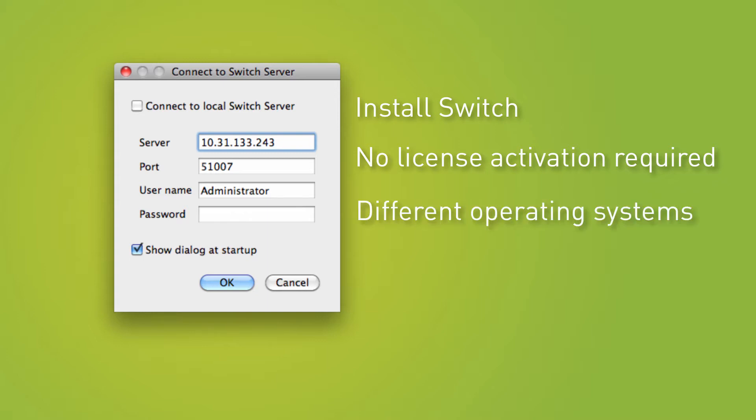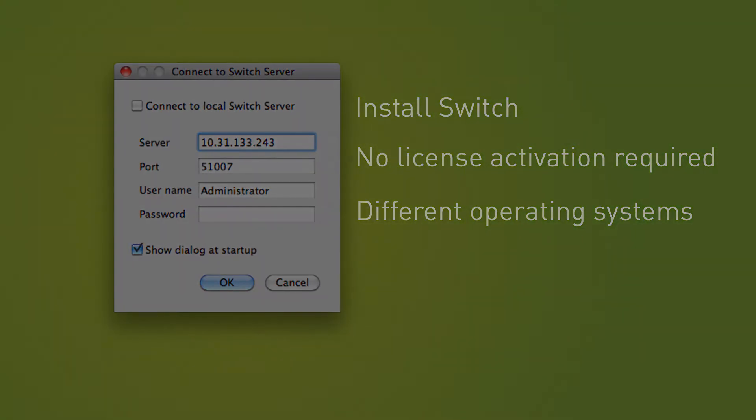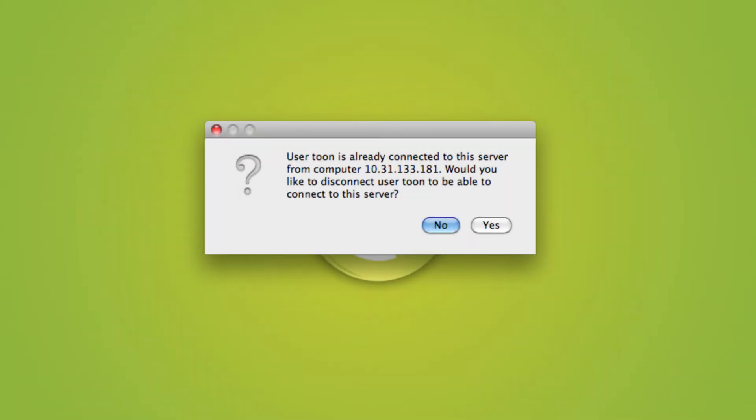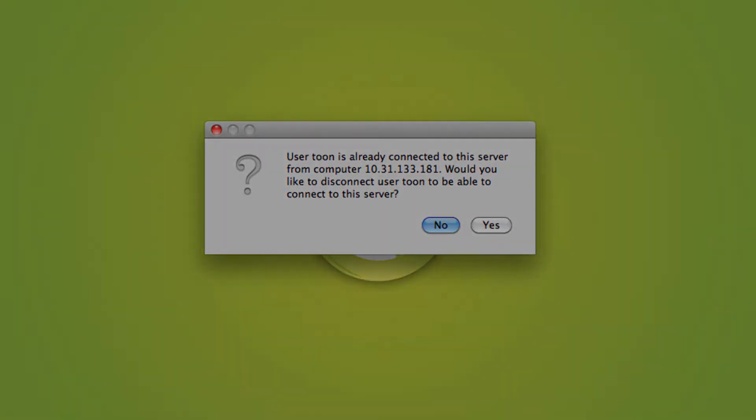Please note that the Switch Server can have a different operating system than your local computer. In the event that somebody is already connected when you are trying to do so, you will see a warning. Be careful. If you continue, the other person's connection will be terminated. This is useful so you can abort a connection that was unintentionally left open by somebody who has gone home. But if you are not sure, you may want to check before continuing. That is, if you want to stay friends with that person.